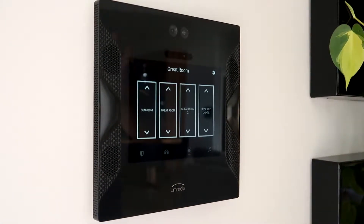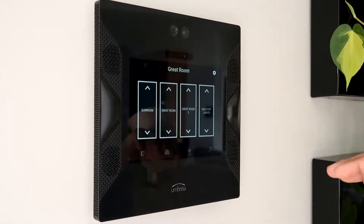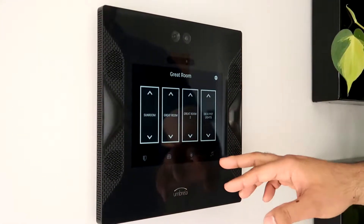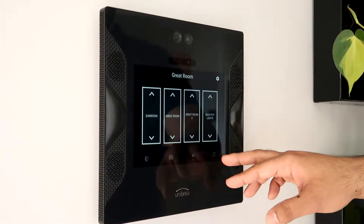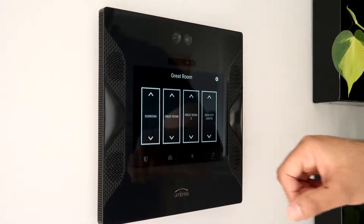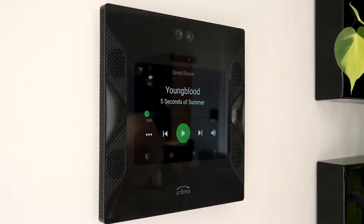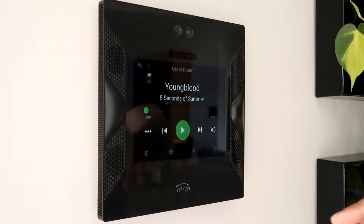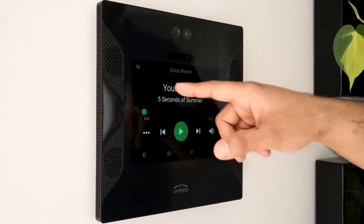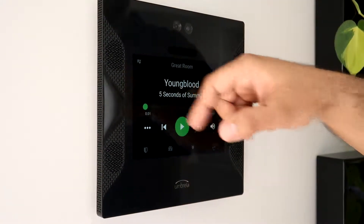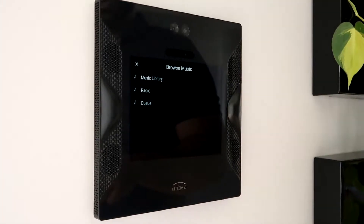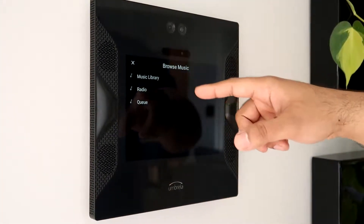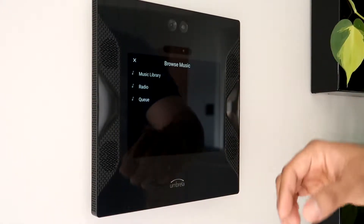Umbrella devices include high fidelity speakers and they can all play music or audio from different sources. To go to the music, you click on the tab at the bottom or swipe, and here you can see the interface for the music screen. From here we can easily select a track by clicking the track button at the top left, and we can choose the source that we would like.